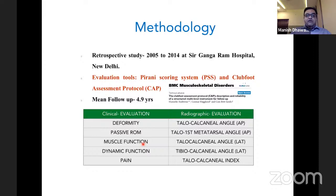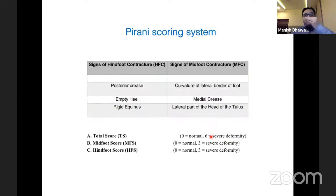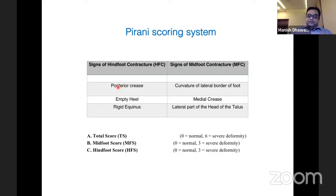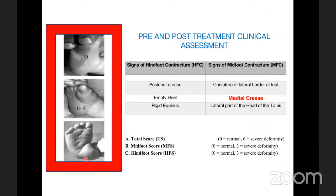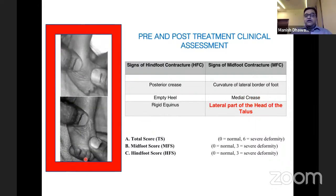Evaluation included clinical assessment of deformity, passive range of motion, muscle function, dynamic function, and pain. Radiological angles calculated included talocalcaneal and tarsometatarsal angles. We used the Pirani scoring system: total score 0 is normal and 6 is severe deformity, with mid-foot and hind-foot components of 3 each. Parameters include curvature of lateral heel, medial crease, lateral head of talus, posterior crease, empty heel, and rigid equinus.